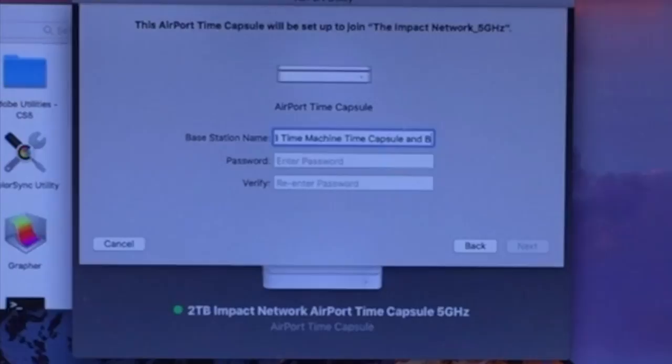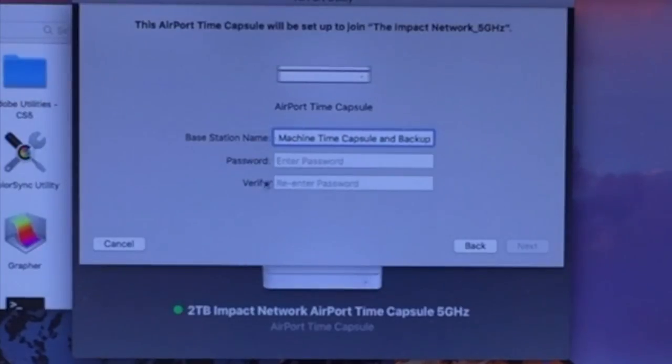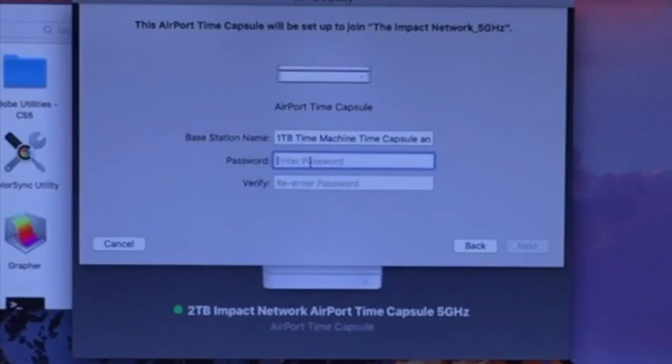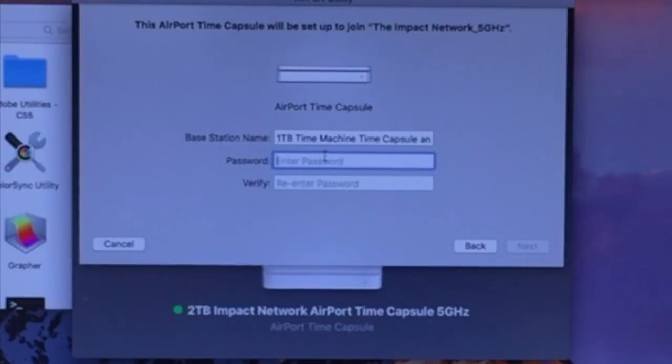It's going to be a long name, but that's okay. That just helps me identify what it is. Next thing you're going to do is enter a password for your Time Capsule. Make sure that you remember this password.